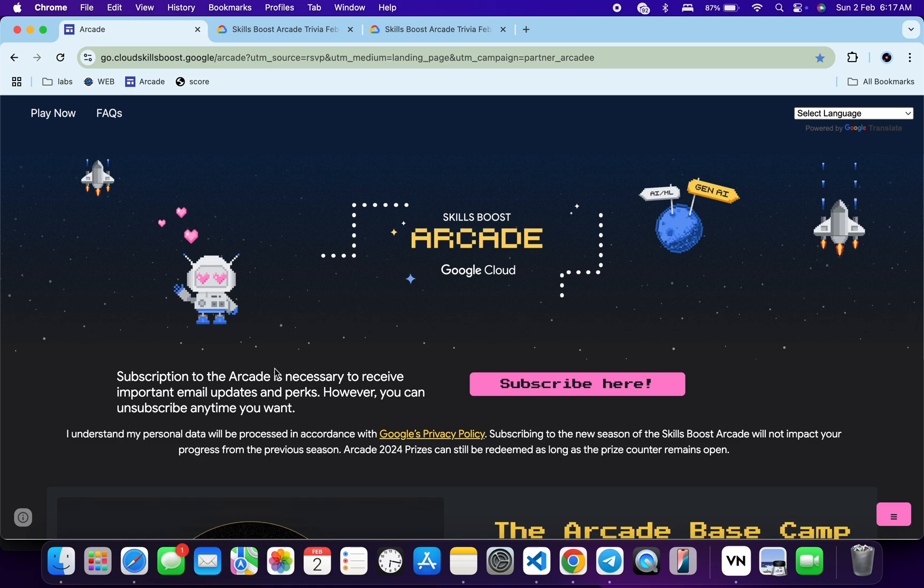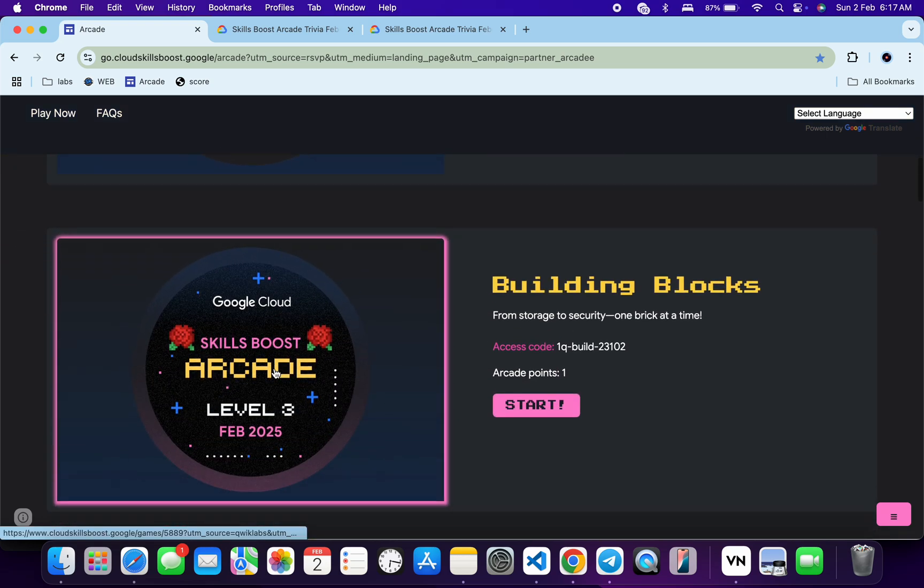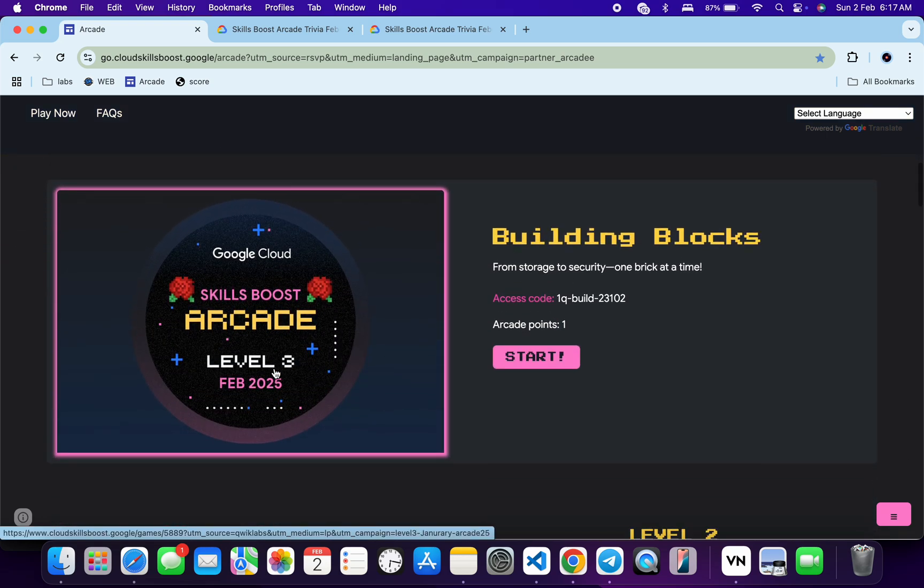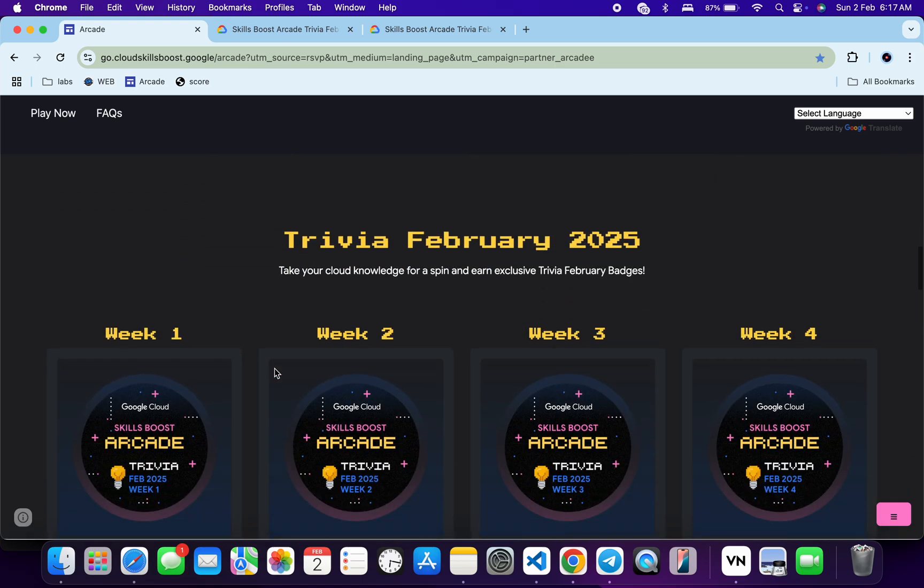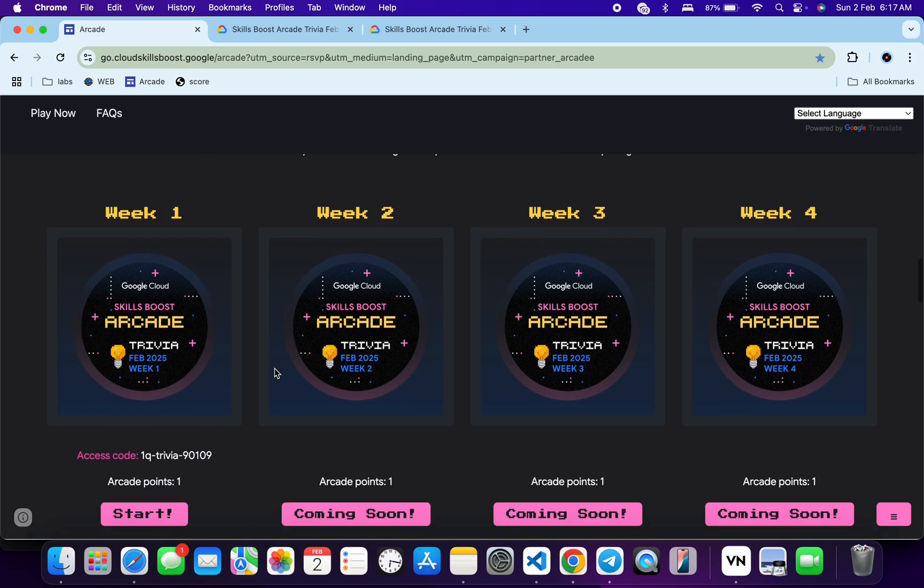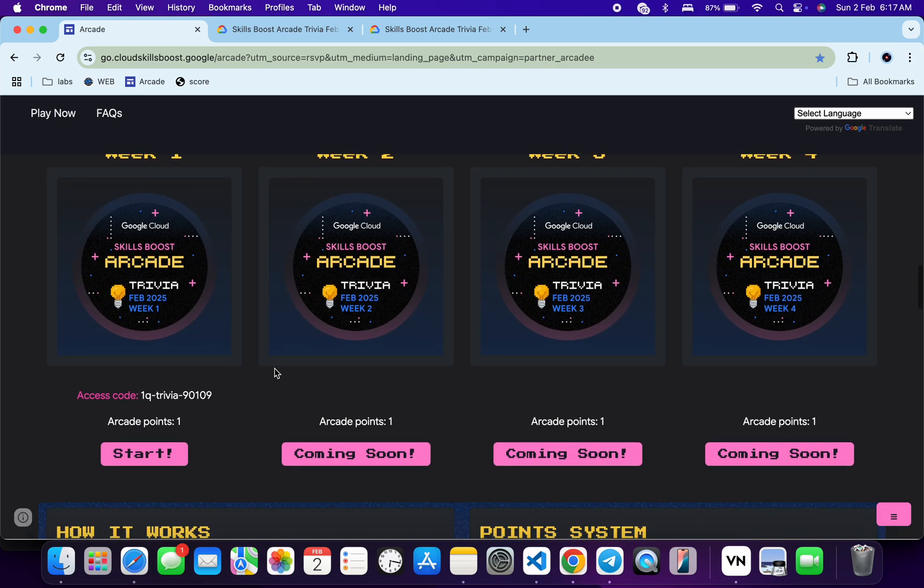Welcome back to the channel, I hope you guys are doing absolutely fine. The team has made live all the games of this particular month. If you come back to the arcade page, you can see all these February month's games are now live. Trivia is also live, so in this video I'm going to answer the quiz of this particular trivia.